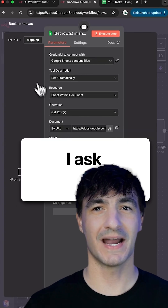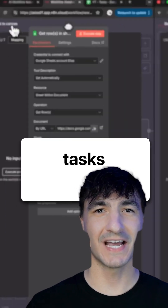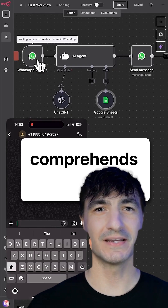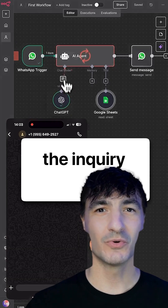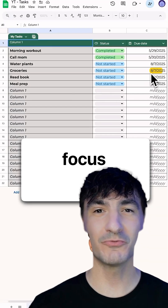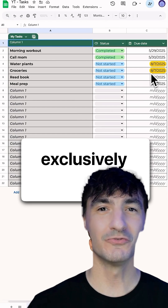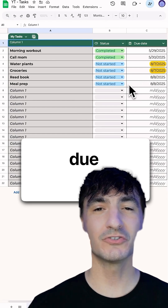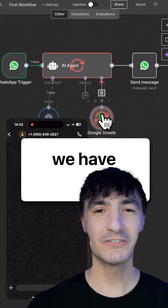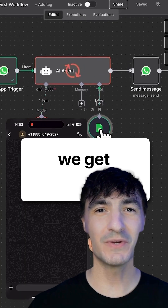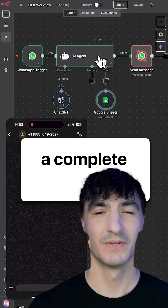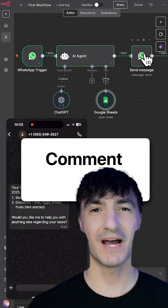As for the outcomes — when I ask, 'What are my tasks for today?', ChatGPT comprehends the inquiry and searches through the Google Sheet. It focuses exclusively on the assignments due today, and we get a response back containing a complete inventory of all the assignments.